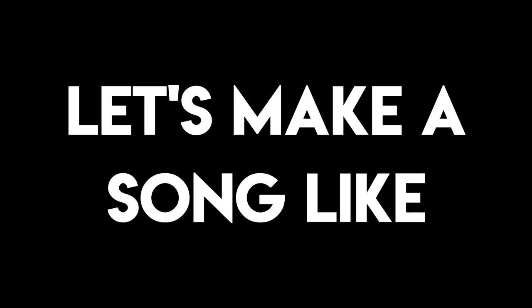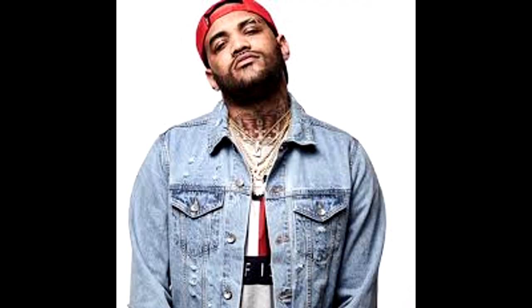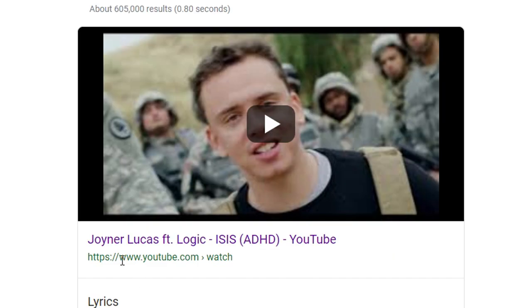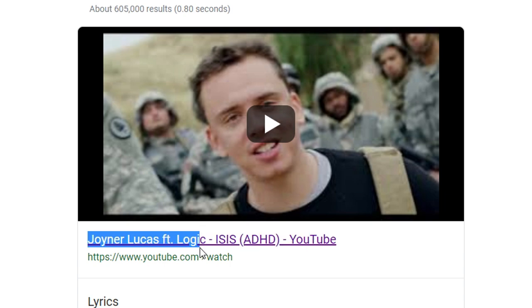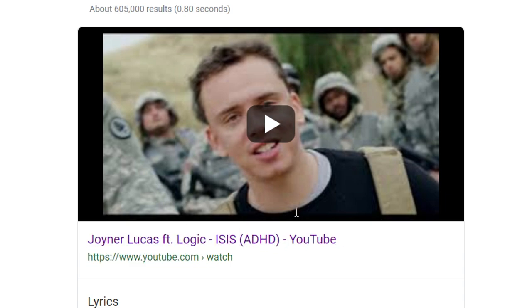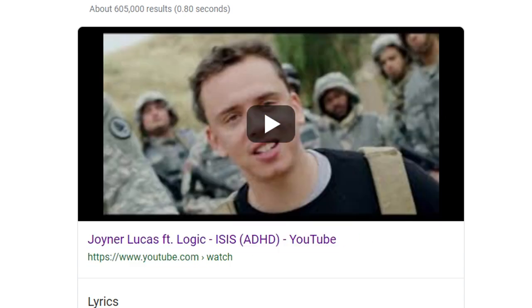Today we're making a track like Joyner Lucas. I'm aiming for a sound like this song. I can't say the name because, you know, demonetization, but you know which one I'm talking about.